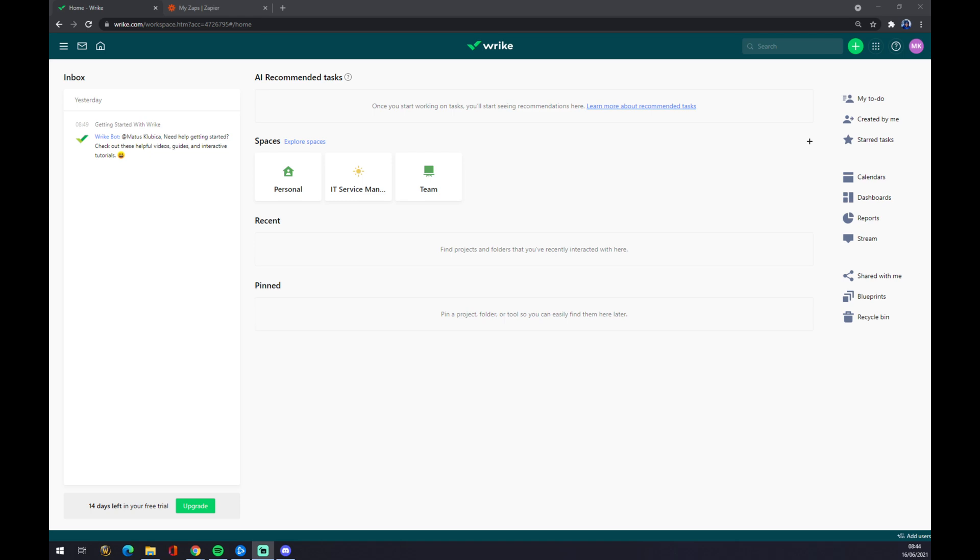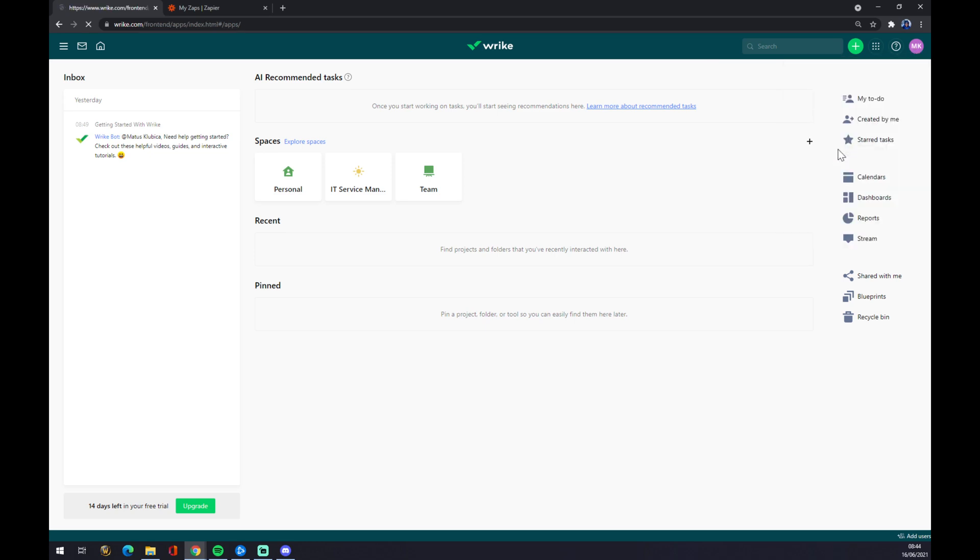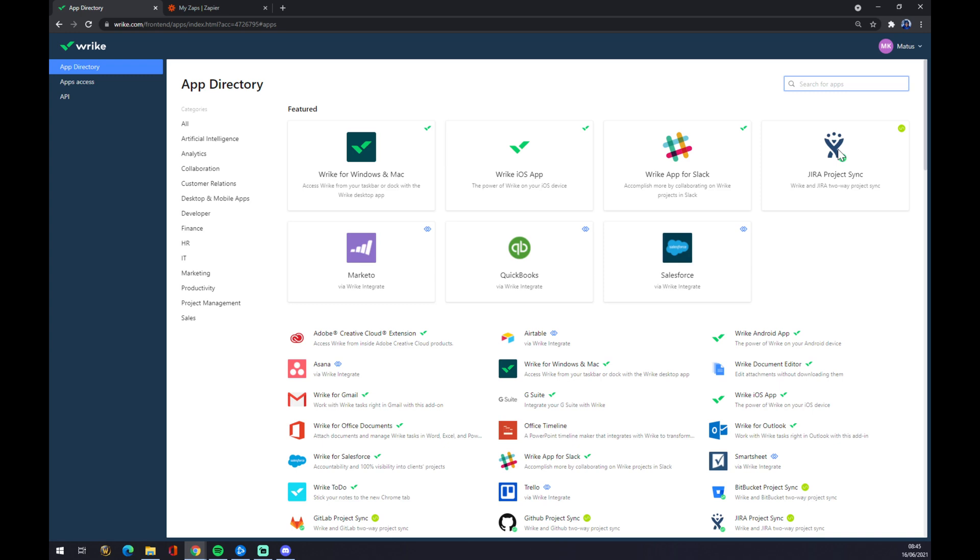But back to our task, we want to go to the top right corner of our screen. There's your account or your profile, and you want to go to Apps and Integrations. Once we do that, we get redirected to the new page of Wrike.